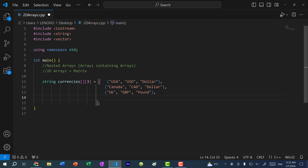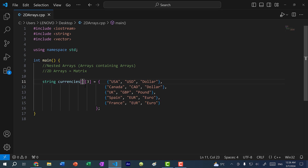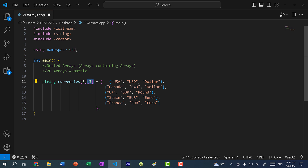If I add another entry — let's say Spain, where they use the euro, so this is EUR — then the outer value would be four. Let's add one more: France also uses the euro, so these two countries are in the European Union. So here we have a 2D array representing currencies of different countries. I can specify the outer value as five, and this will be fine because we have five entries with three values each.